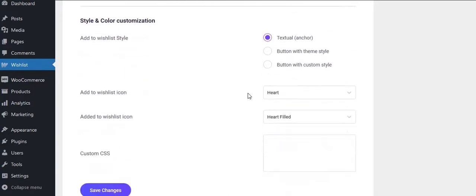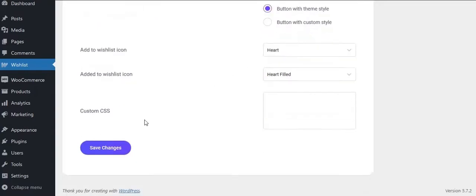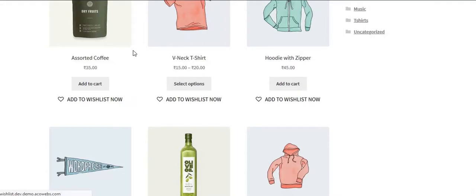Style and color customization. Select button style from the lists, selected button with theme style. And see how it shows in the front end.